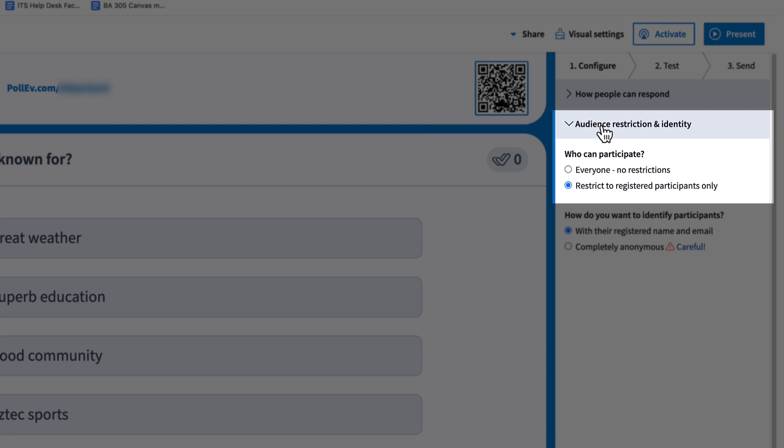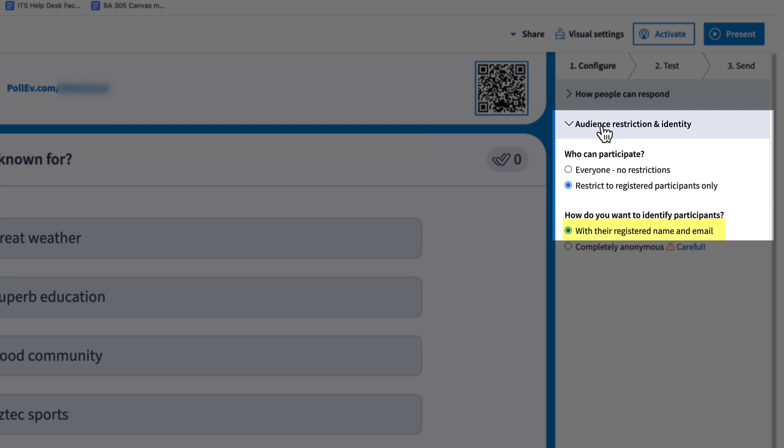For example, you can require students to log in with their SDSU account as registered participants, or allow anonymous responses.